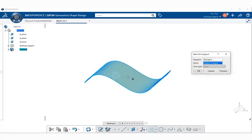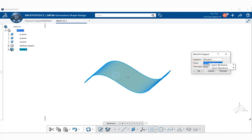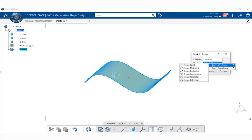If you look at the point within the Work on Support Definition dialog box, you see that it's a default origin. We're going to go ahead and use the one that's given to us. If we right-click within it, you'll notice that we get a pop-up menu of Insert Wireframe and Insert Operations.